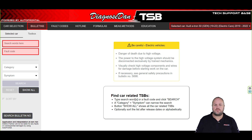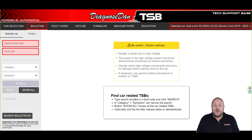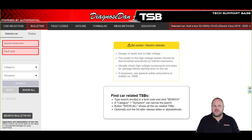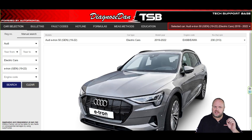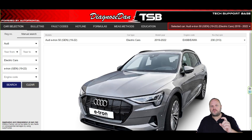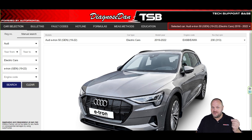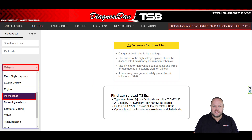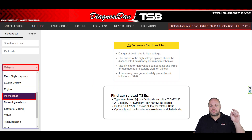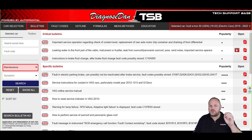I've shown you how to find a bulletin using a fault code and using the search bar. We can also find bulletins using pre-selected categories. Let's select a different vehicle — let's select an Audi e-tron. Imagine this car comes into your shop for service but it's the first time you're servicing this particular model, so you're not very familiar with it. In this instance we're going to select the category Maintenance, which shows you all the things that are important to know when servicing this particular model.